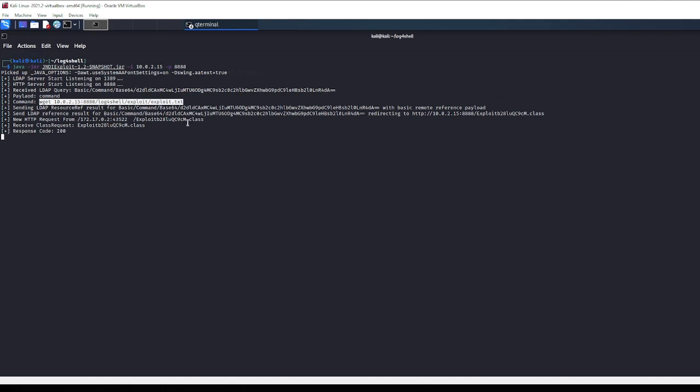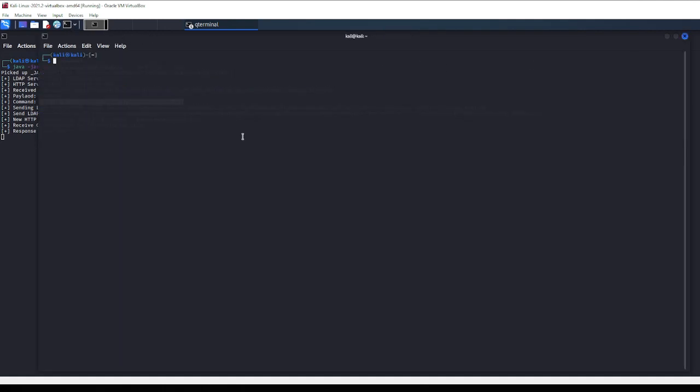So now if we go and take a look at our vulnerable app - docker - and this is our vulnerable app. Let's ls.